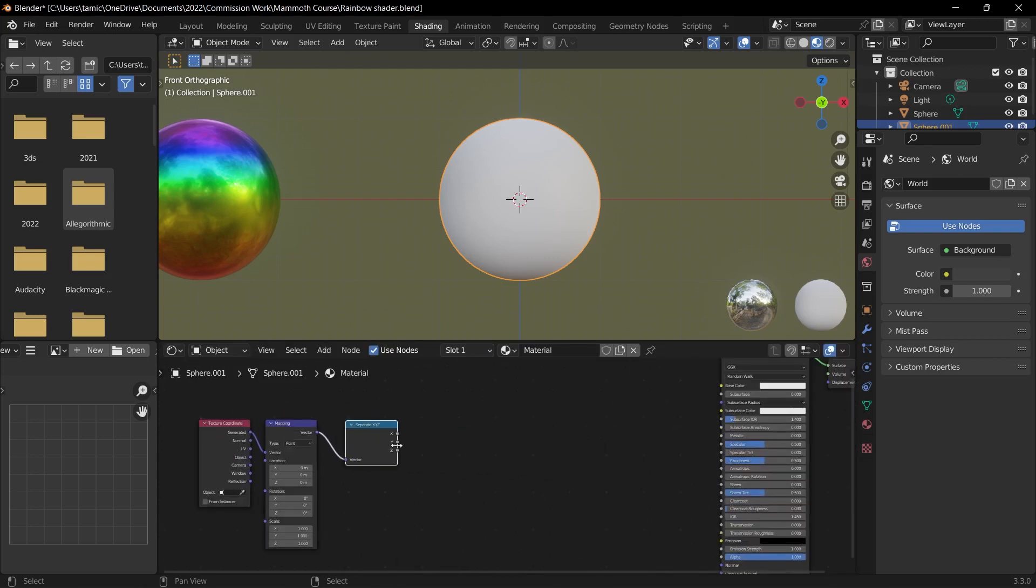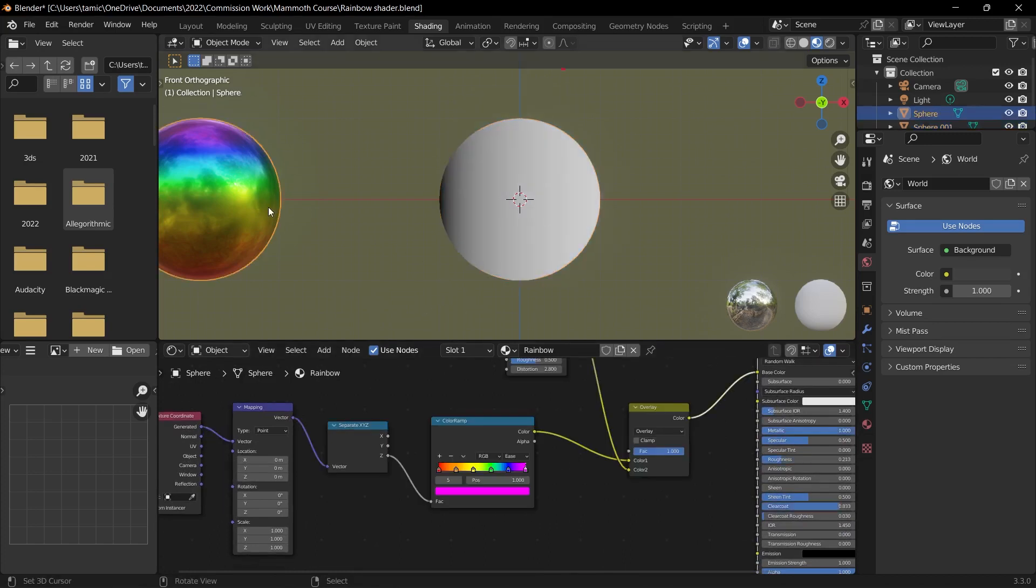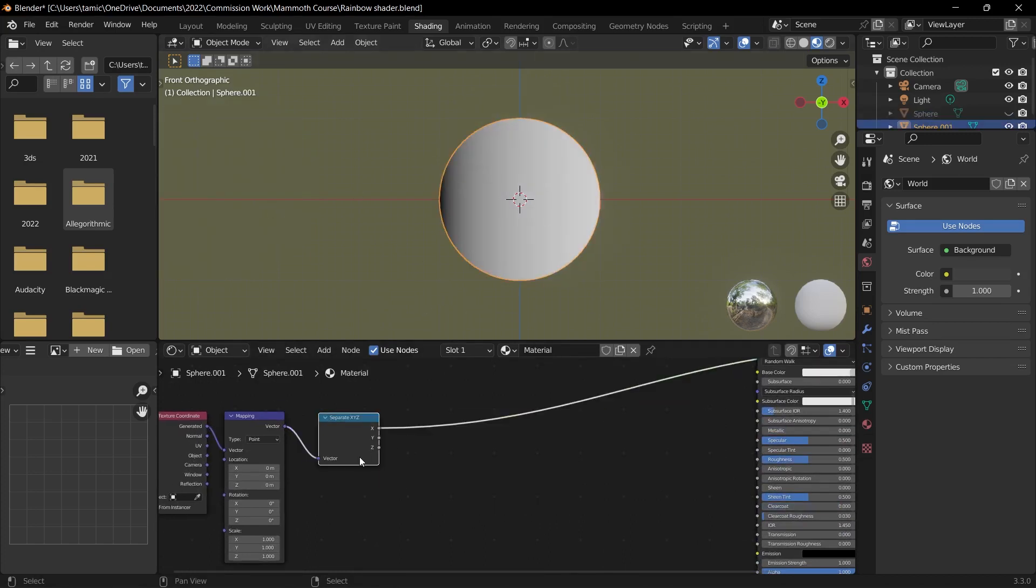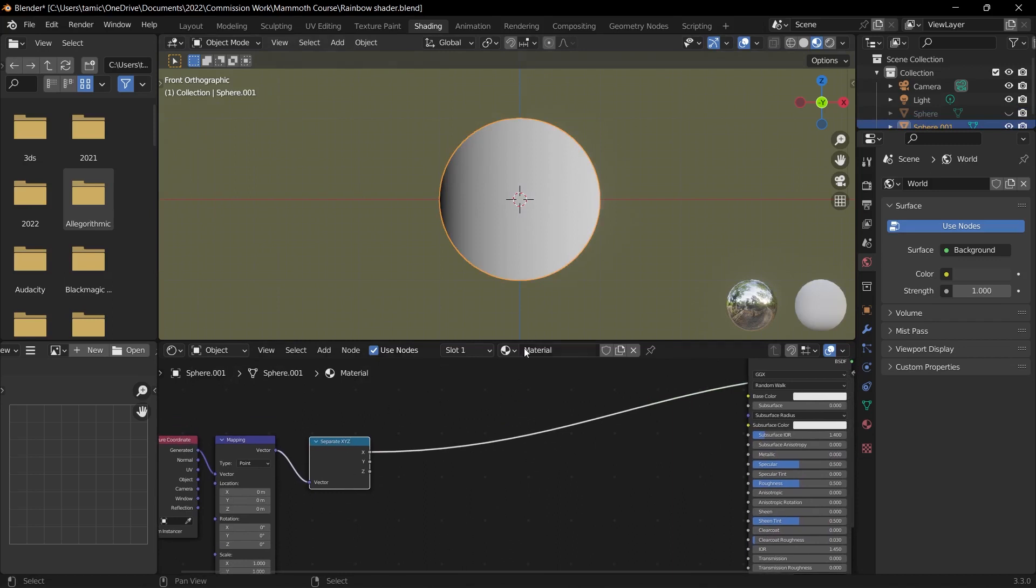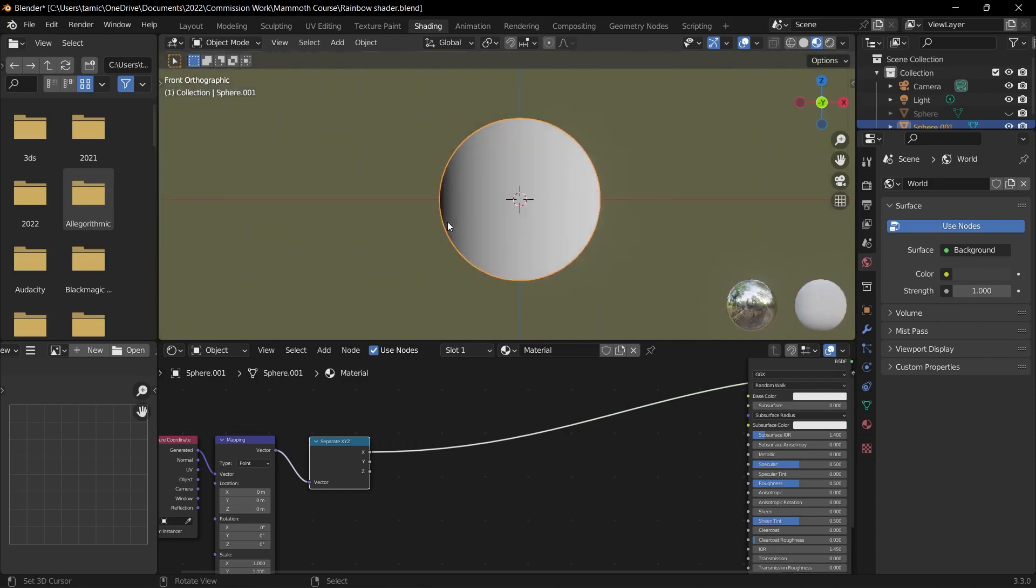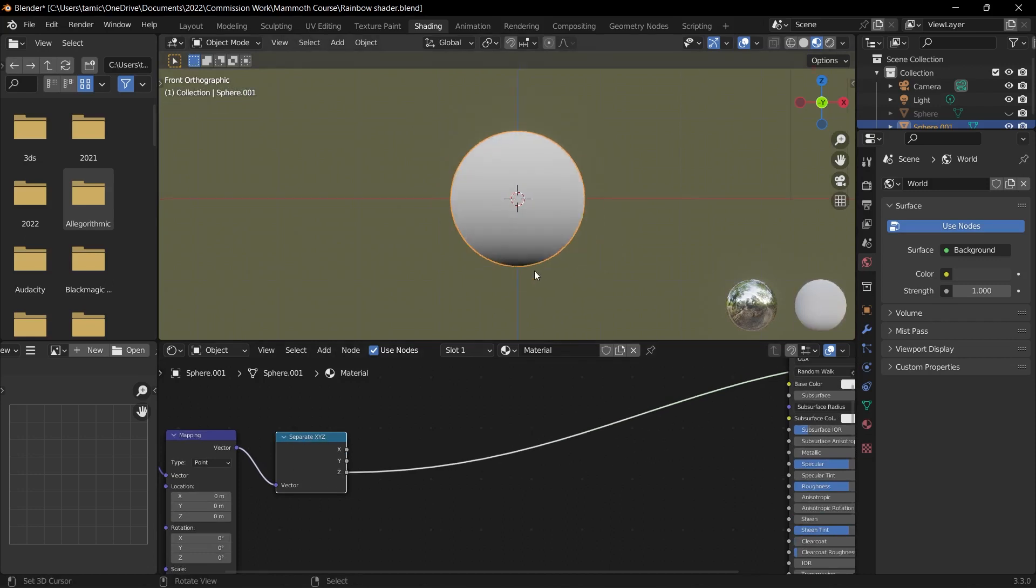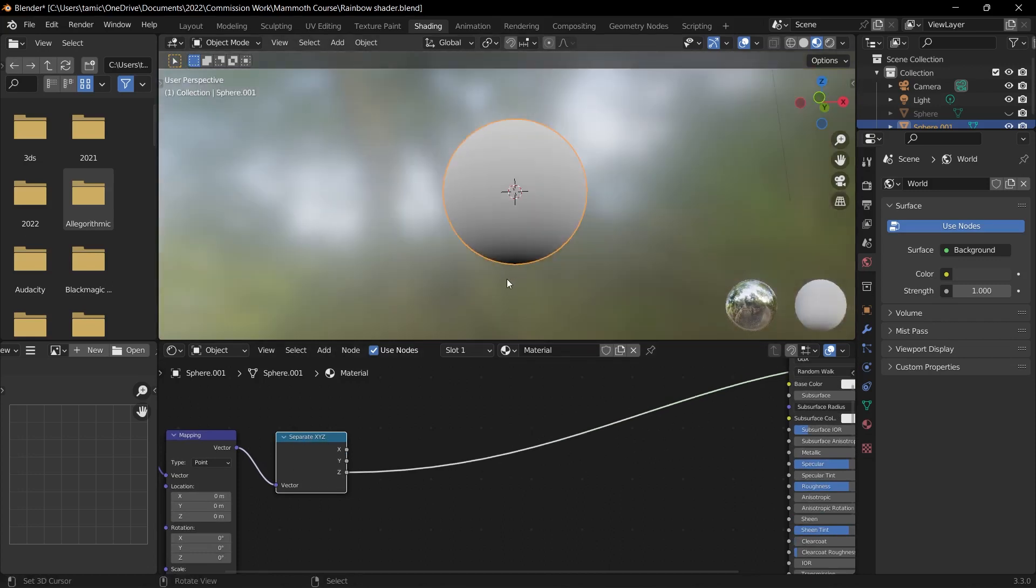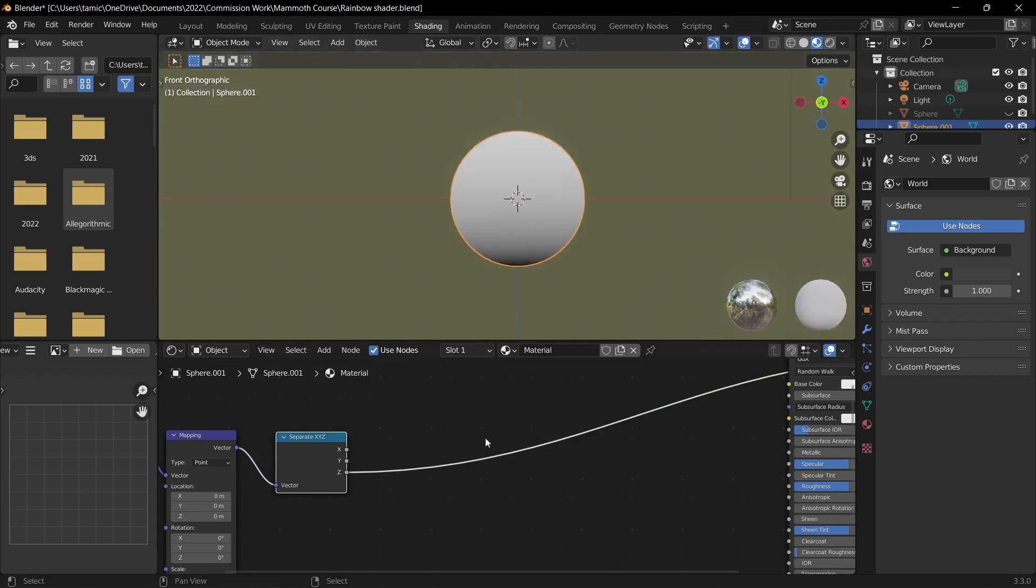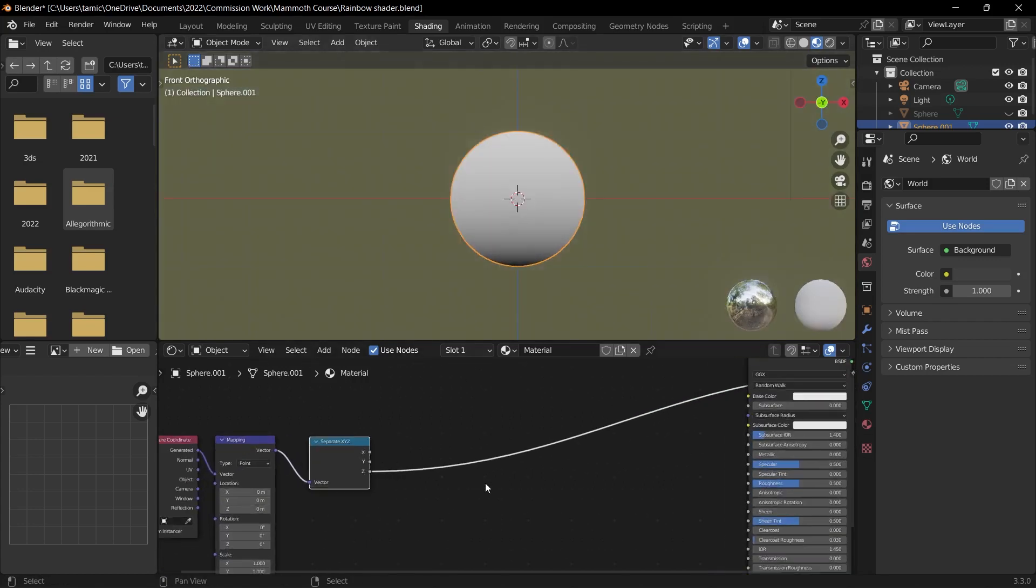So with node wrangler enabled, we can press Ctrl+Shift and left click on our object. Let me just hide this UV sphere so that we don't need to see it. And then I can press Ctrl+Shift and as you can see, we have a gradient going from black to white on the X-axis, which is going from left to right. I'll press Ctrl+Shift and left click on my node here twice so that I can get the Z-axis so it goes from bottom to top.